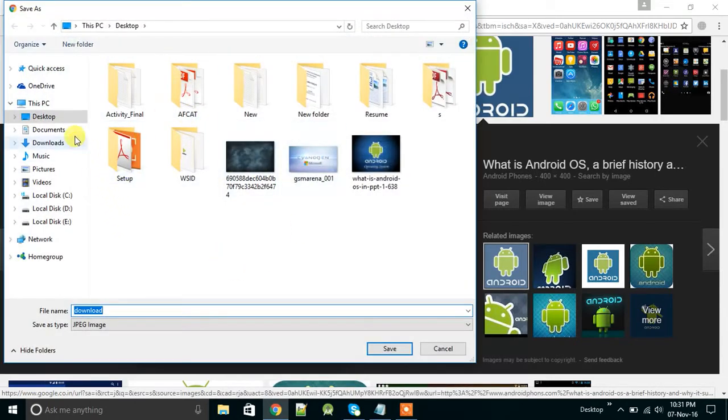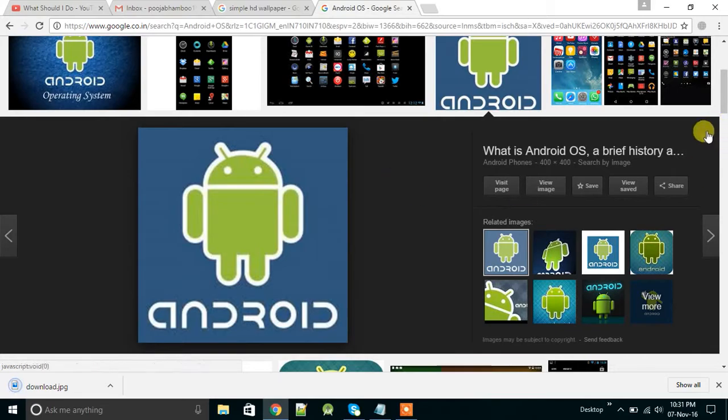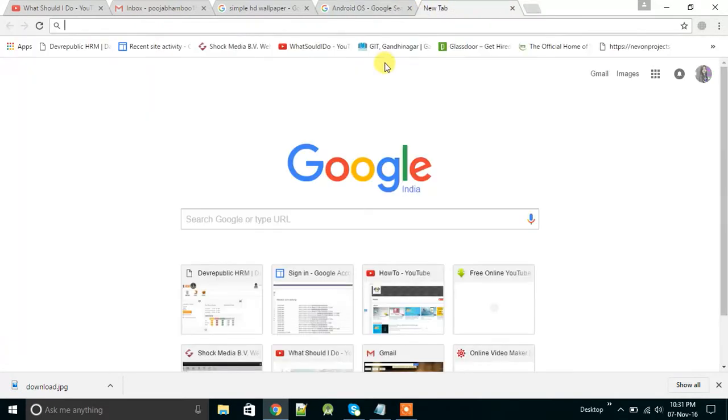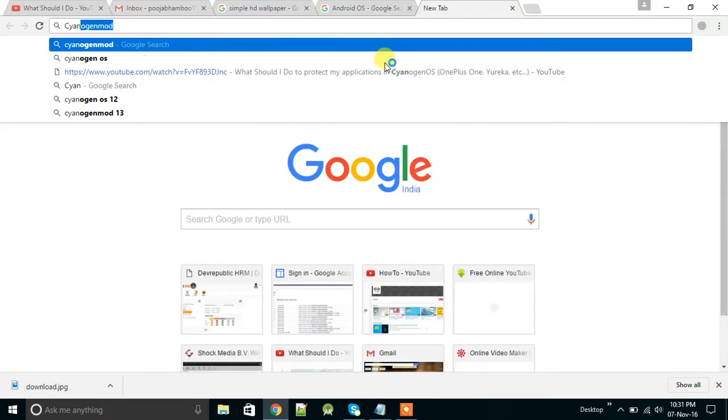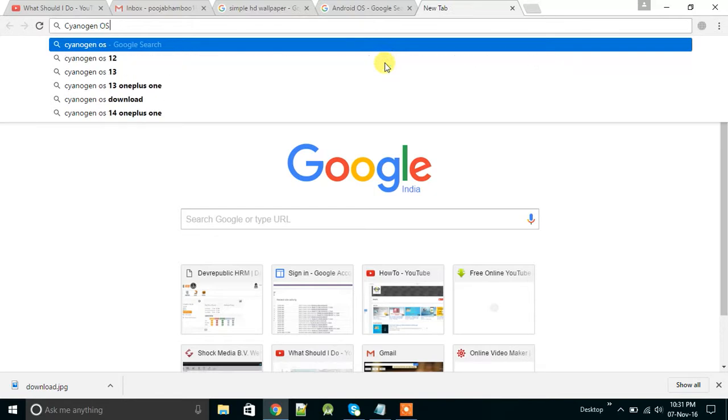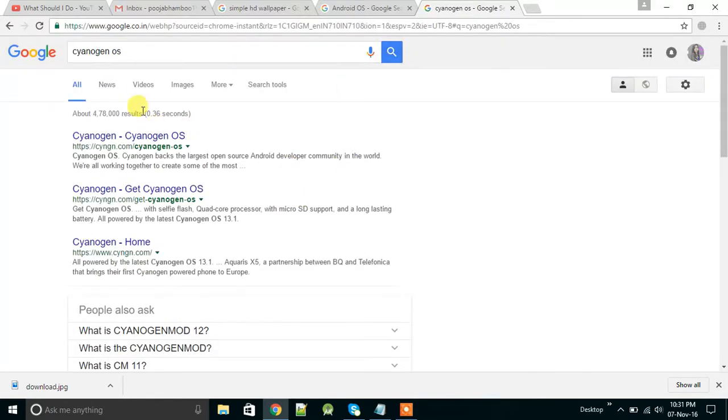I'm saving it to desktop. Now go for Cyanogen operating system images.